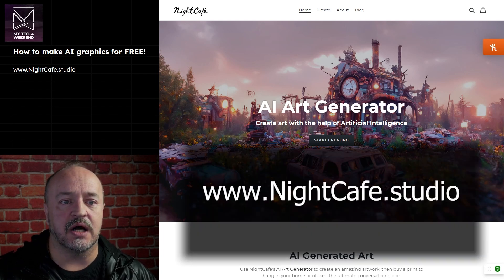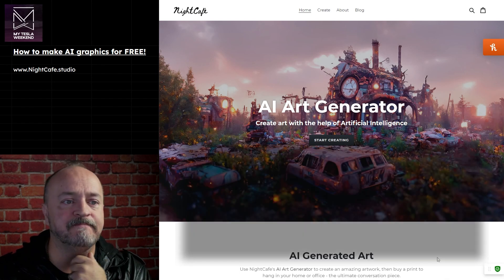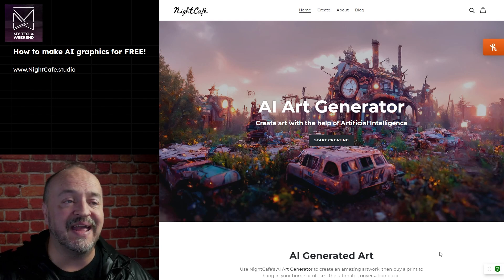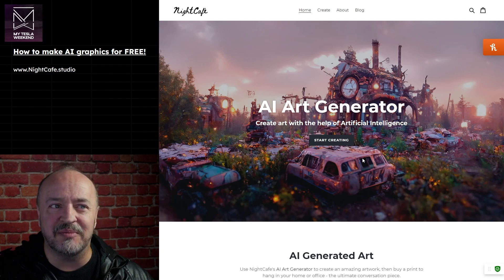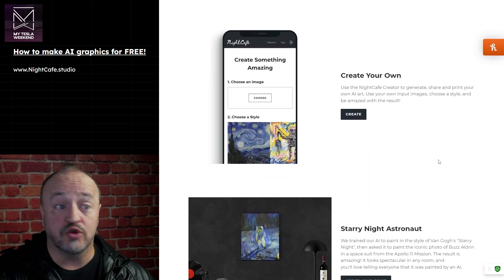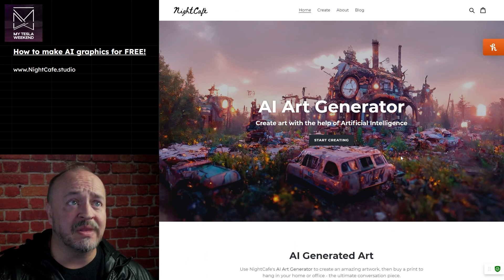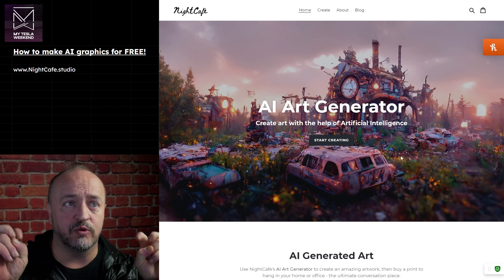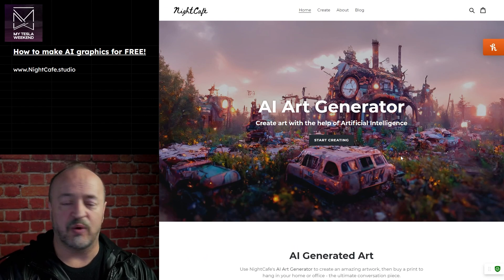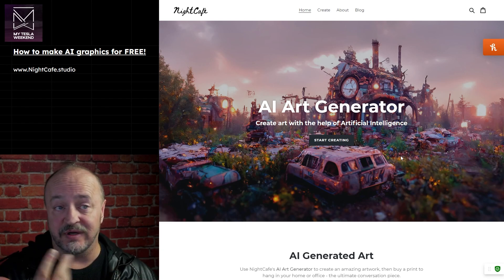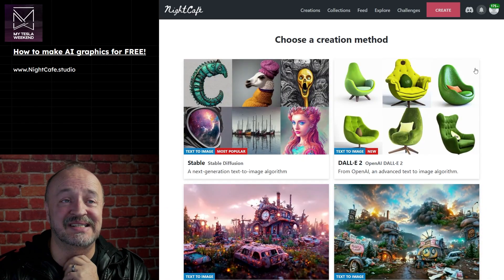So, NightCafe.studio - that's the URL. This is not a sponsor. This is just a site my kids found that they had a lot of fun with creating random stuff. You can create your own images, make images from other images, and it's got a few different AIs it runs. It is free - but put that in quotation fingers - because it'll give you five credits a day, which is enough to do some creations. What I do is I just keep clicking on the five free credits every day, save them up, and use them later.